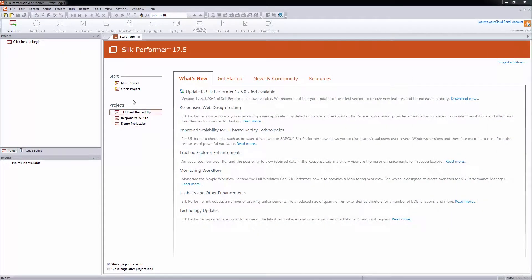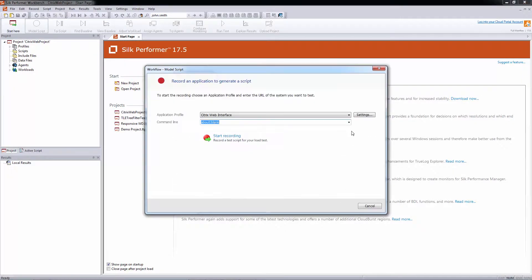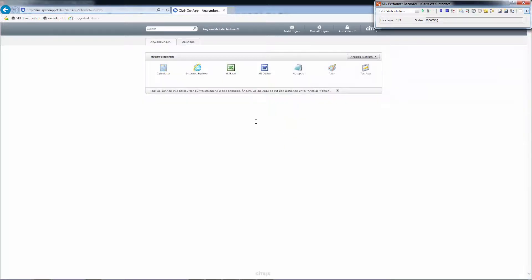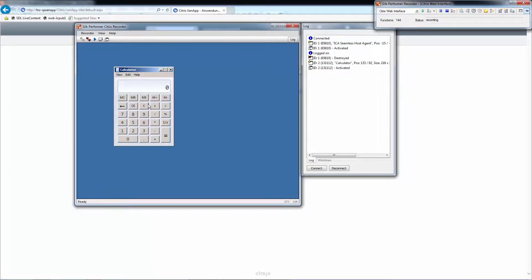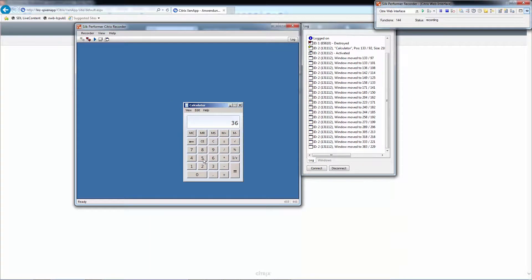For this video, I'm creating a Citrix project to record a short Citrix XenApp session. This login process will be reflected by web functions and a TrueLock later on. All actions I'm performing from now on will be reflected by Citrix functions. The TrueLock Filter will allow us to show either one function type or the other.